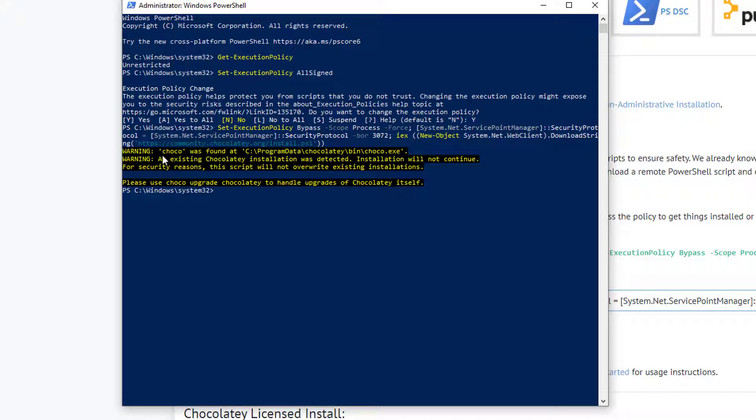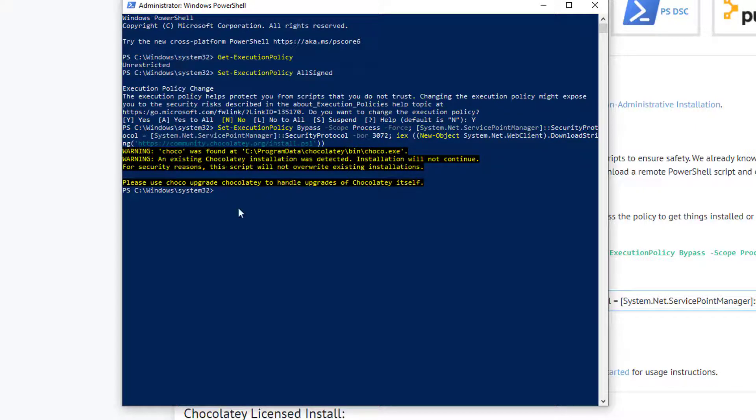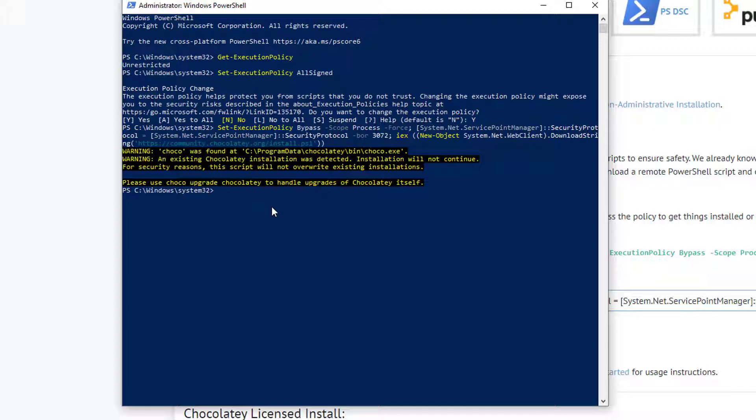So I hope you understand how you can fix this issue, and I believe that now you can fix this issue and set up Chocolatey on your local computer.